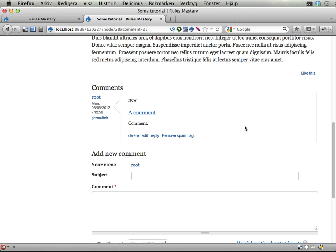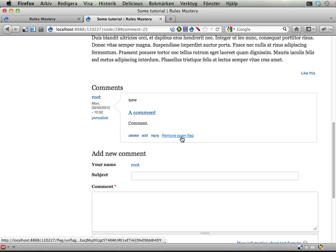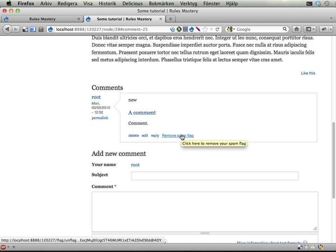However, people should be rewarded for marking comments as spam, but not for the actual marking, setting them as spam, because that might cause people to mark everything and anything as spam, which is not a good thing.